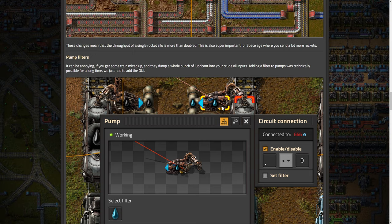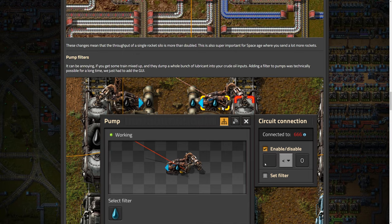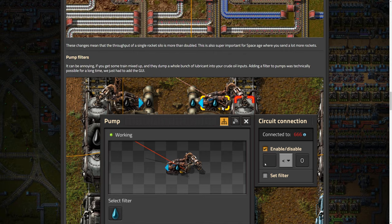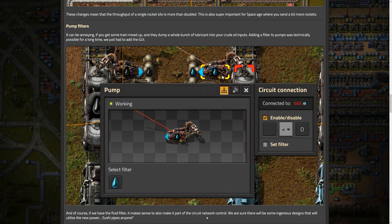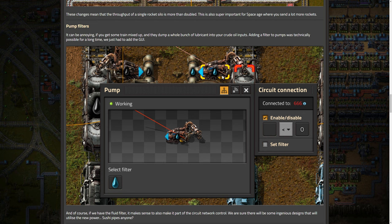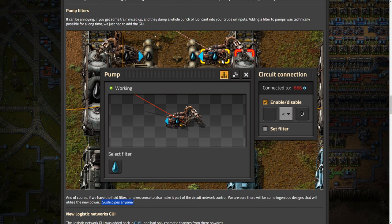So it can be annoying if you get some trains mixed up and they pump a whole bunch of lubricant into your crude oil inputs. Yeah, for sure. So you can actually now add filters, which is awesome. So basically, this will work just as any other filter where it just won't work unless that liquid you filter for is going through it, which I can see so many use cases with this. I can see some really clever and honestly quite crazy things happening with mix pumps, or sorry, mix pipes, and then you can control it as well with a circuit network, which is an even bigger thing. So I can see doing like maybe one liquid drop off for all liquids. And then basically, it just changes its filter based on the train that's in the station, perhaps, because you should be able to read the train and then know the liquid and you could change the filter. And then you only need one station to drop off your liquids.